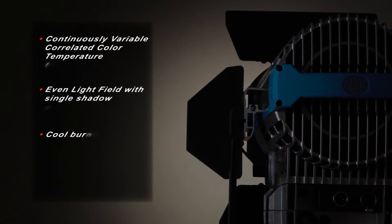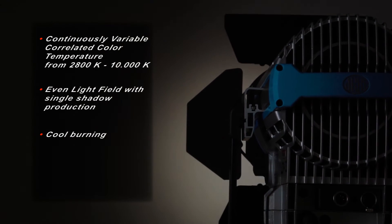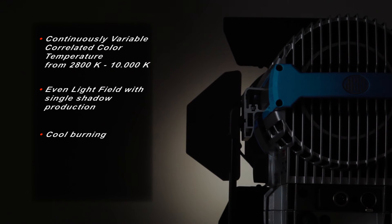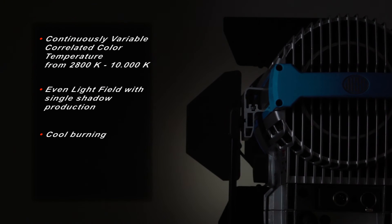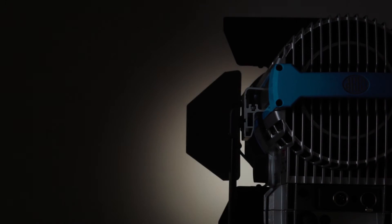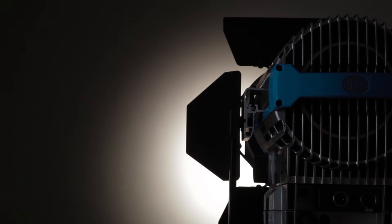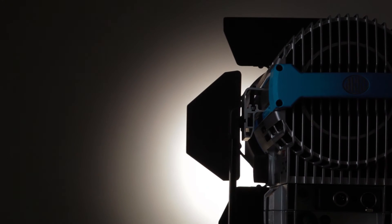The plus or minus green magenta controls assist with spill for chroma key and color tolerances. This cool burning 7 inch focusable fresnel creates an even field with a single shadow.